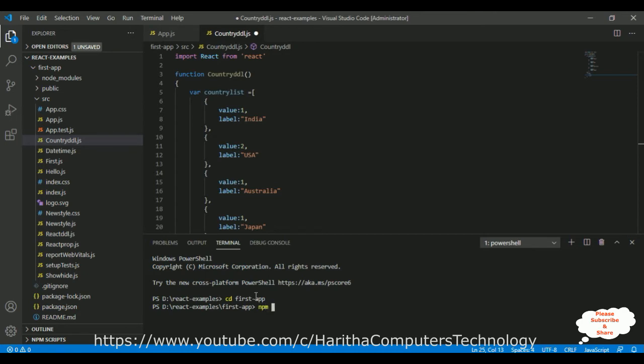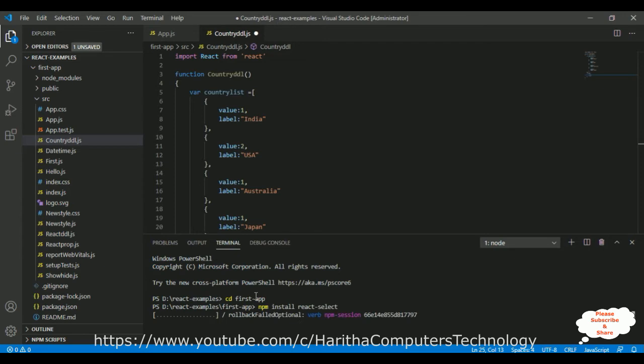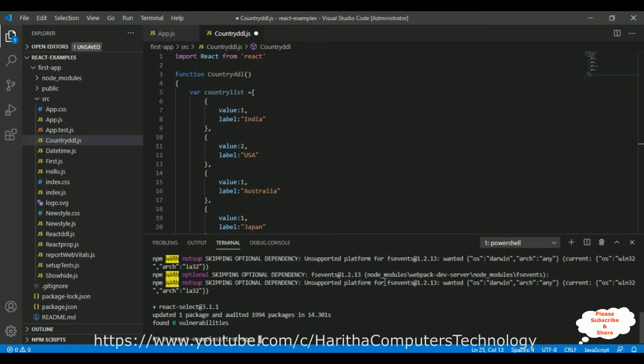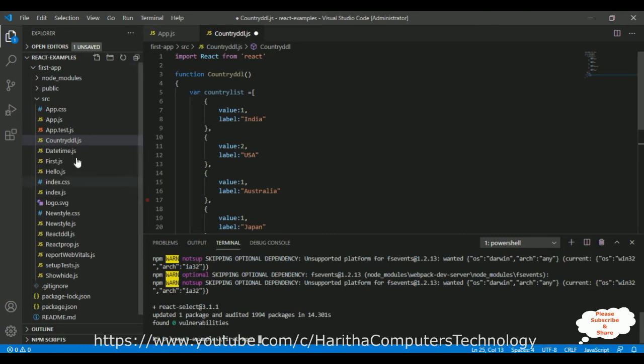npm install react-select. So, here the React-Select library is installing into our project. And the react-select version 3.1.1 is installed successfully into our project.